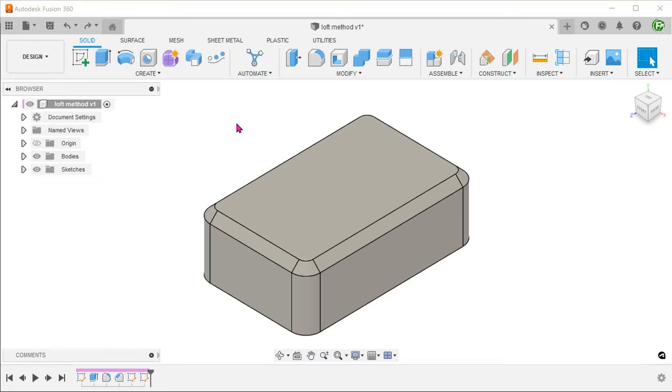For the third method, I'm going to use surfaces. This method allows you to have more creative control in how the variable chamfer looks. But it does come at the cost of surface quality. Again, we will start with an already chamfered box.